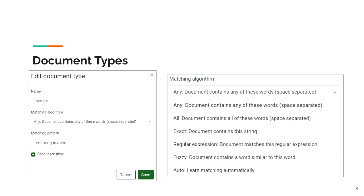The matching algorithms are shown on the right side. Using 'any' it just searches the document for a particular word or any of the words in the matching pattern. You can also use 'auto' — it has a machine learning algorithm where it can categorize your documents automatically. You can also use regular expressions, or 'fuzzy' which is pretty cool: it doesn't have to say 'invoice' exactly, it can also match 'invoices' or something similar.